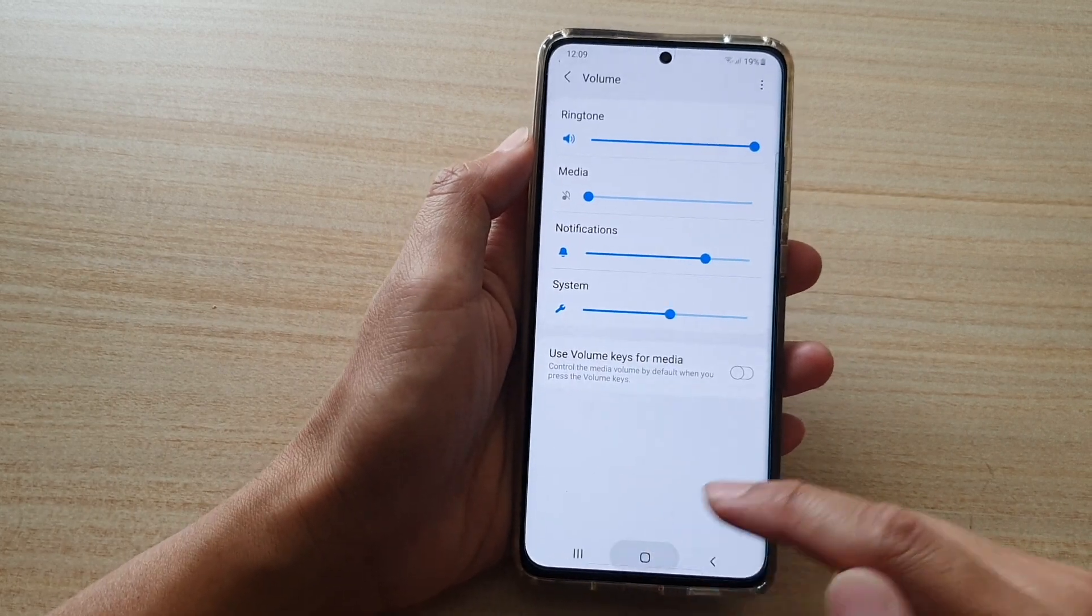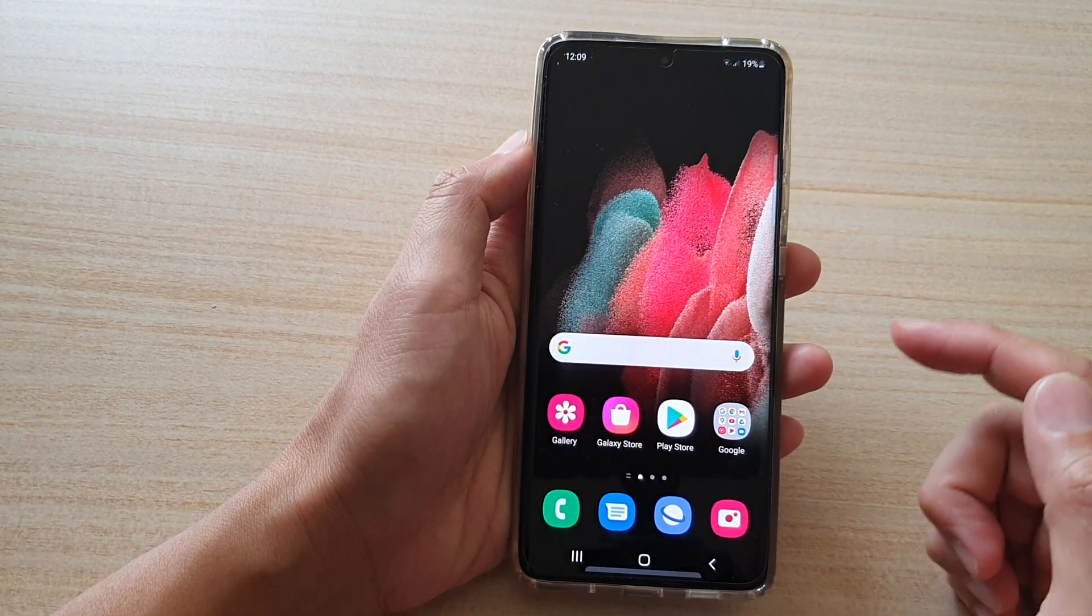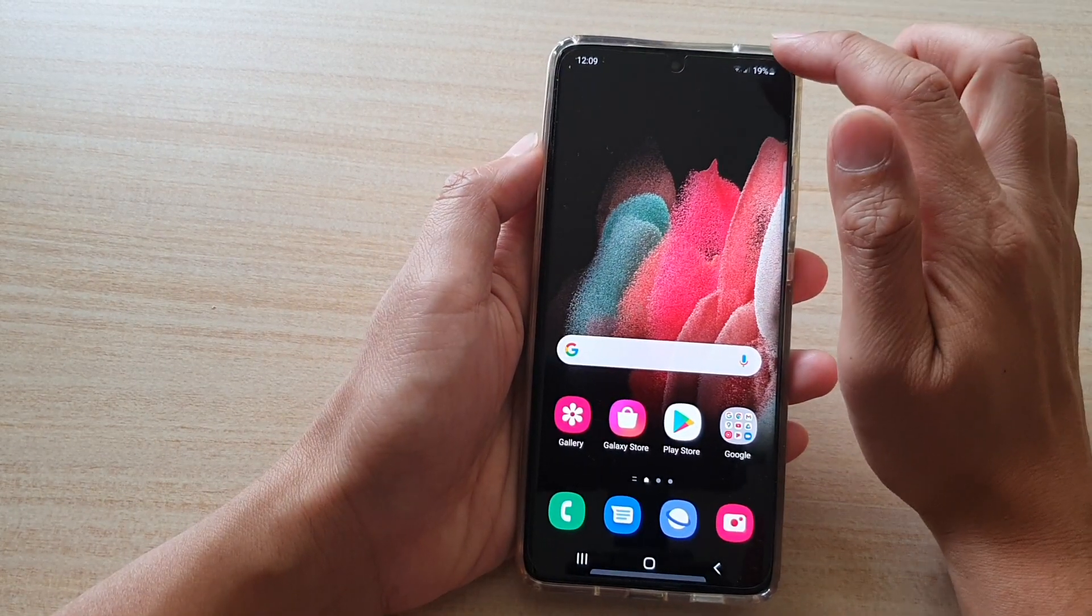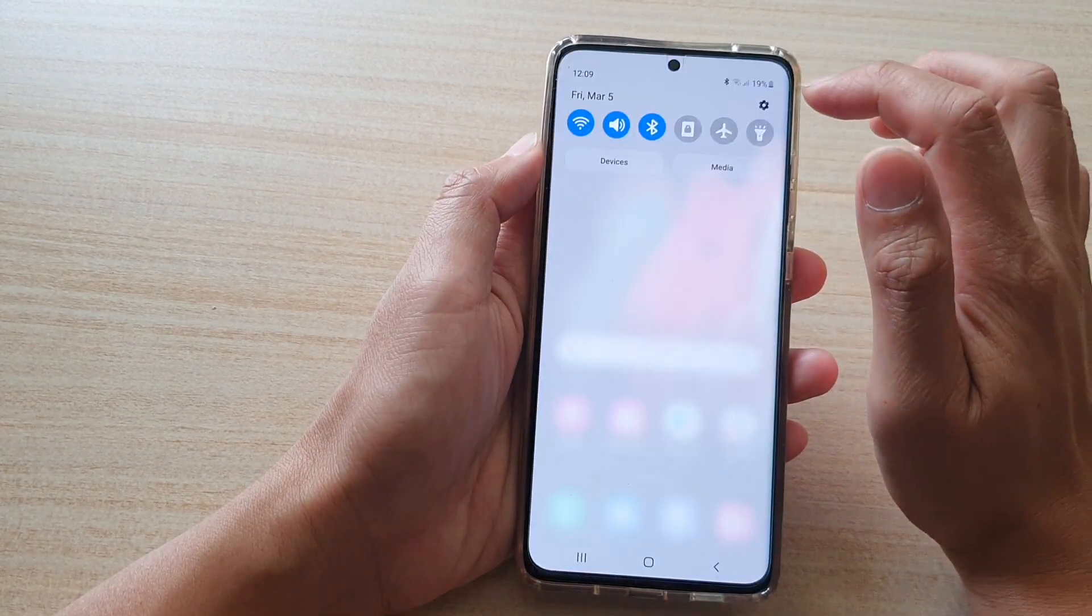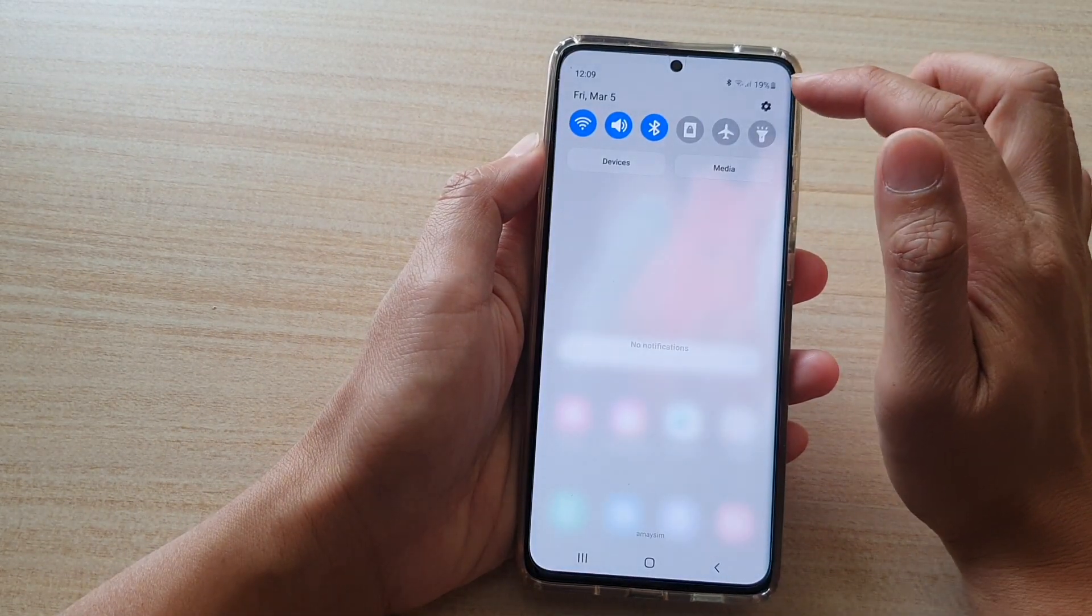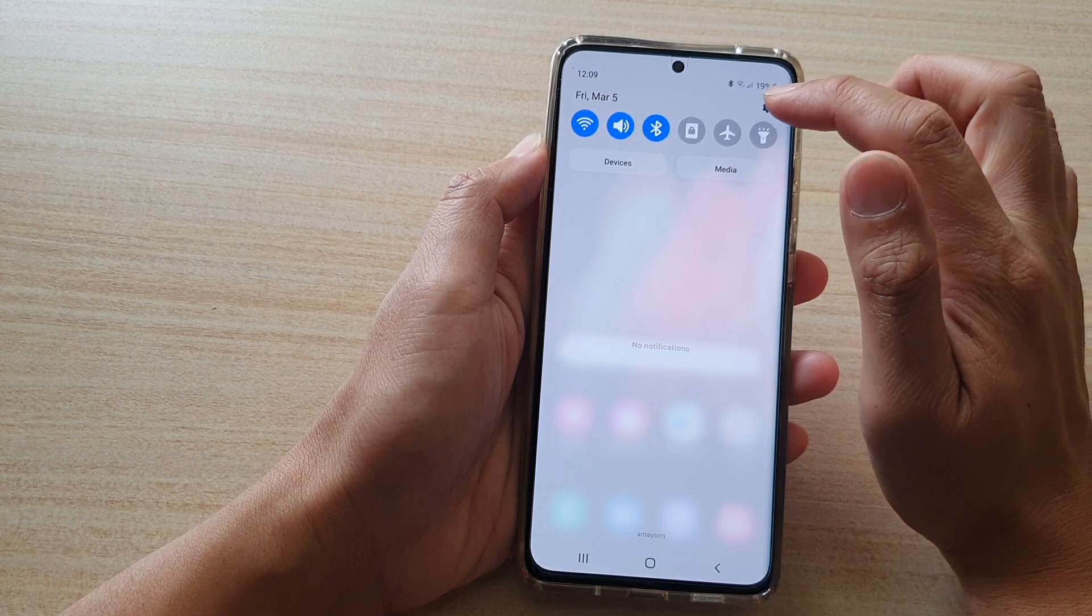First, tap on the home key to go back to your home screen, then swipe down at the top and tap on the settings icon.